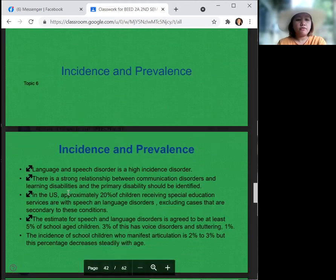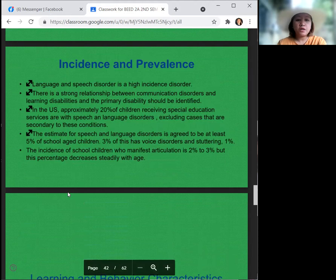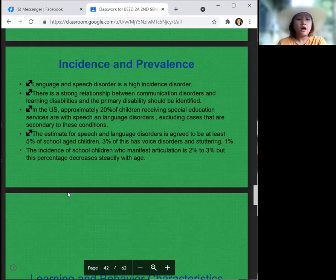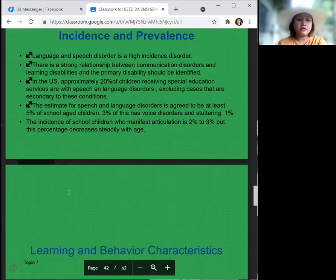Speech and language disorder is a high-incidence disorder. There is a strong relationship between communication disorders and learning disabilities, and the primary disability should be identified. In the United States, approximately 20% of children receiving special education services have speech and language disorders, excluding cases secondary to other conditions. The estimate is at least 5% of school-aged children, with 3% having voice disorders, 1% stuttering, and 2% to 3% manifesting articulation disorders — though this percentage decreases steadily with age.